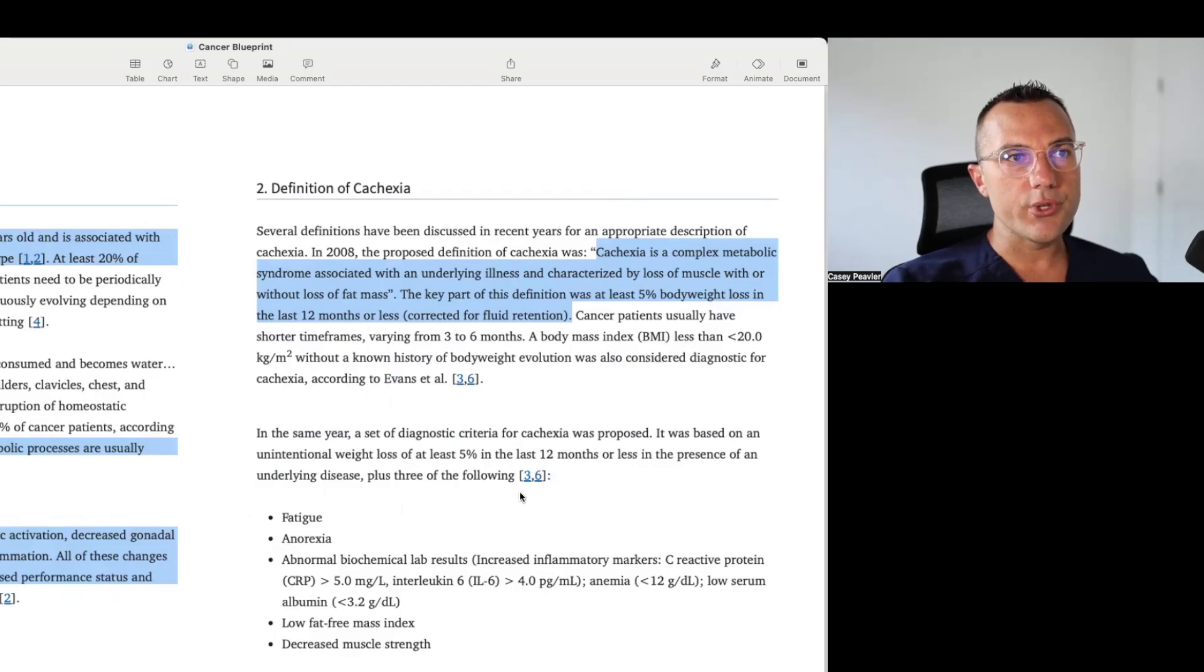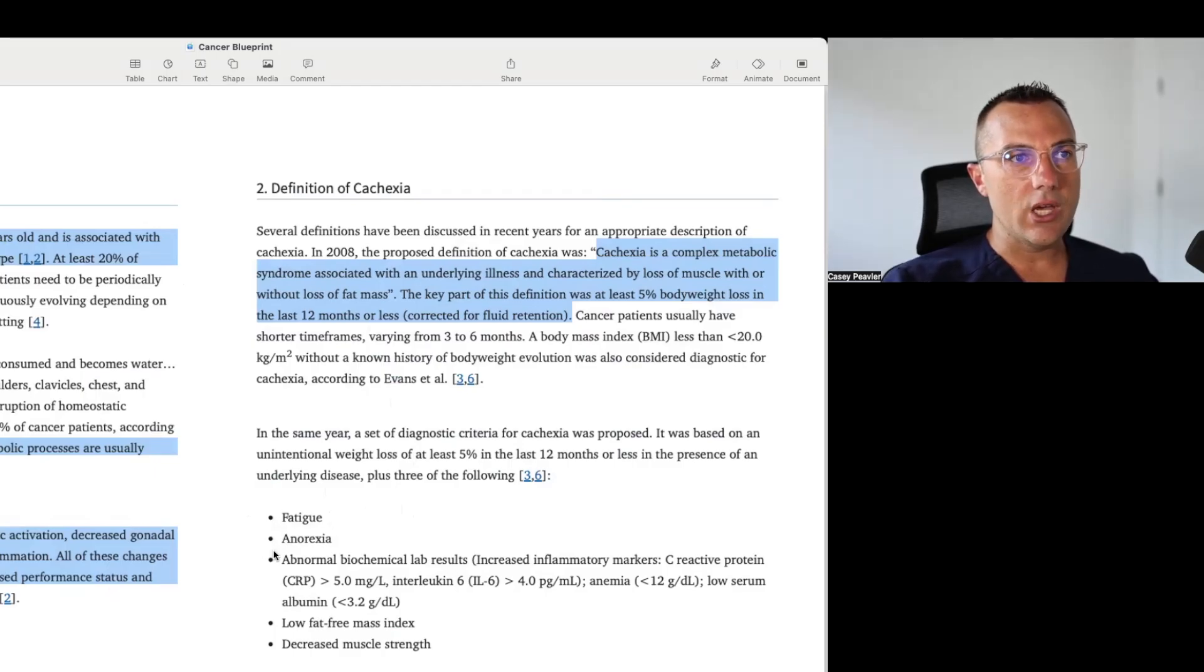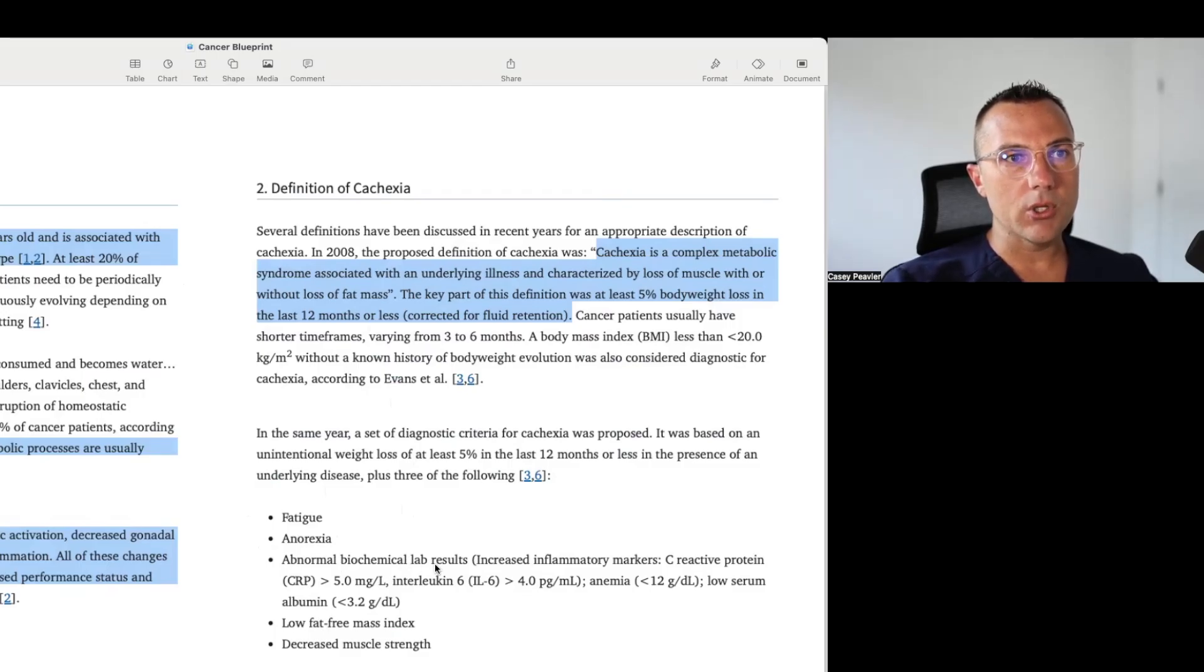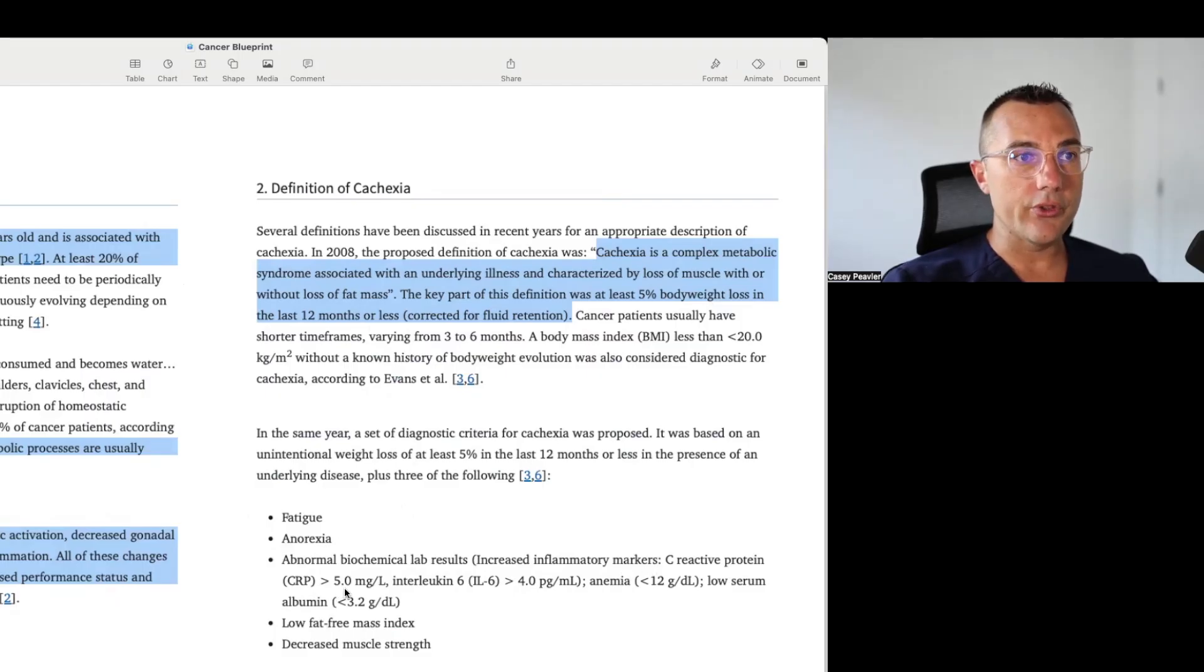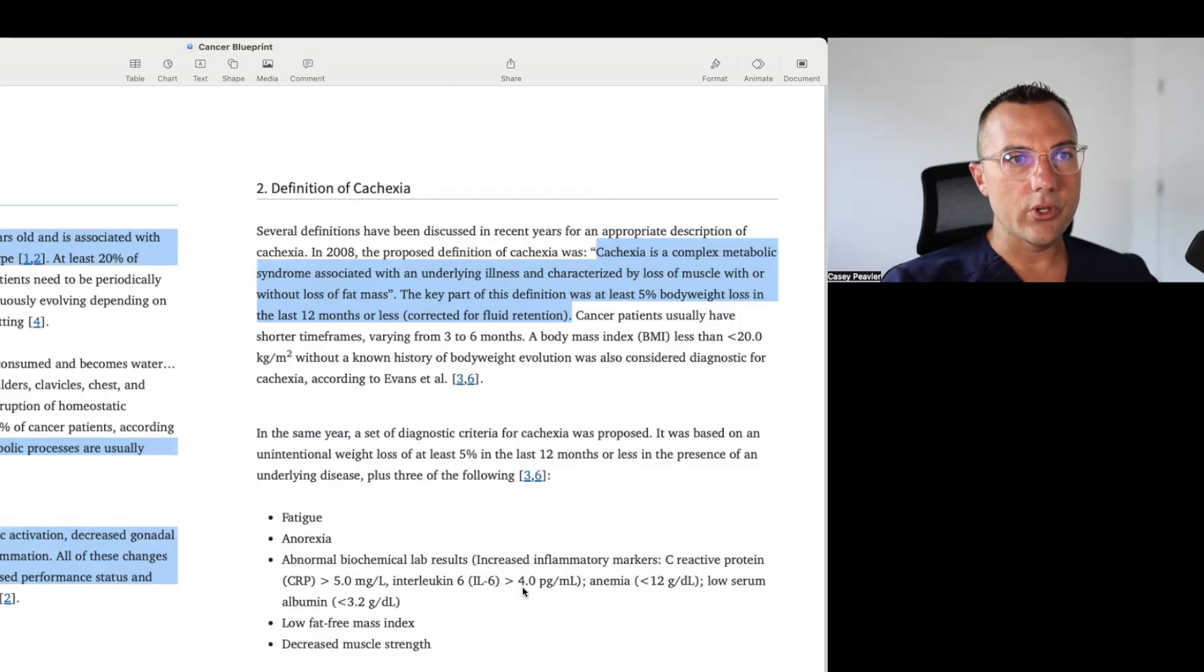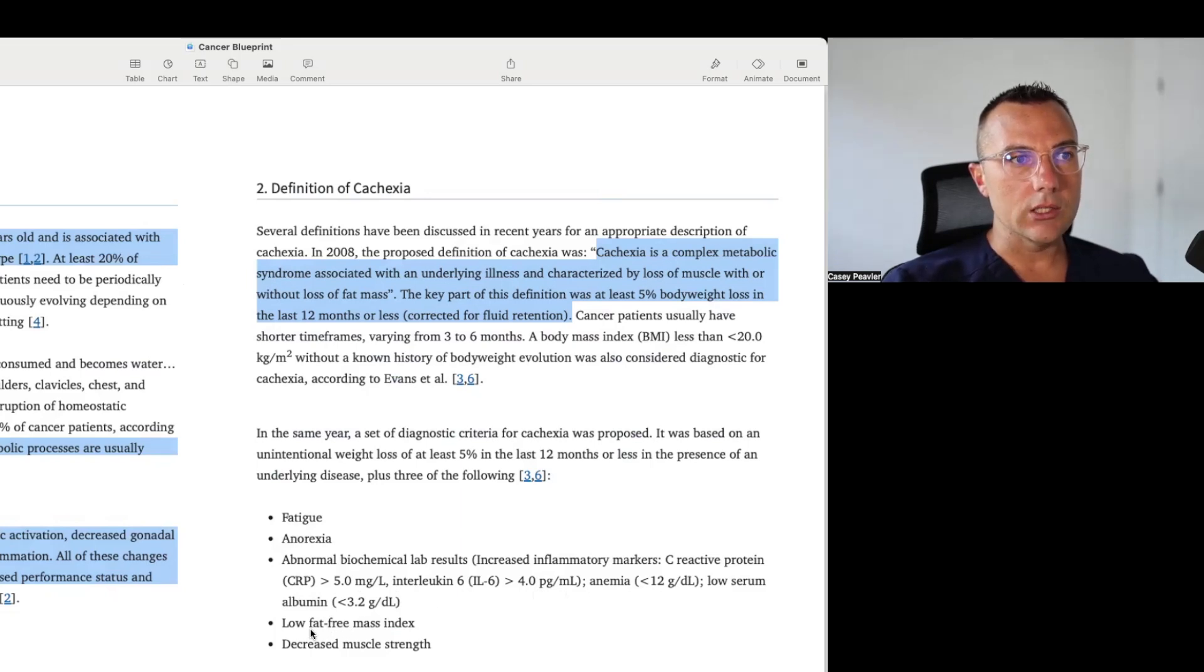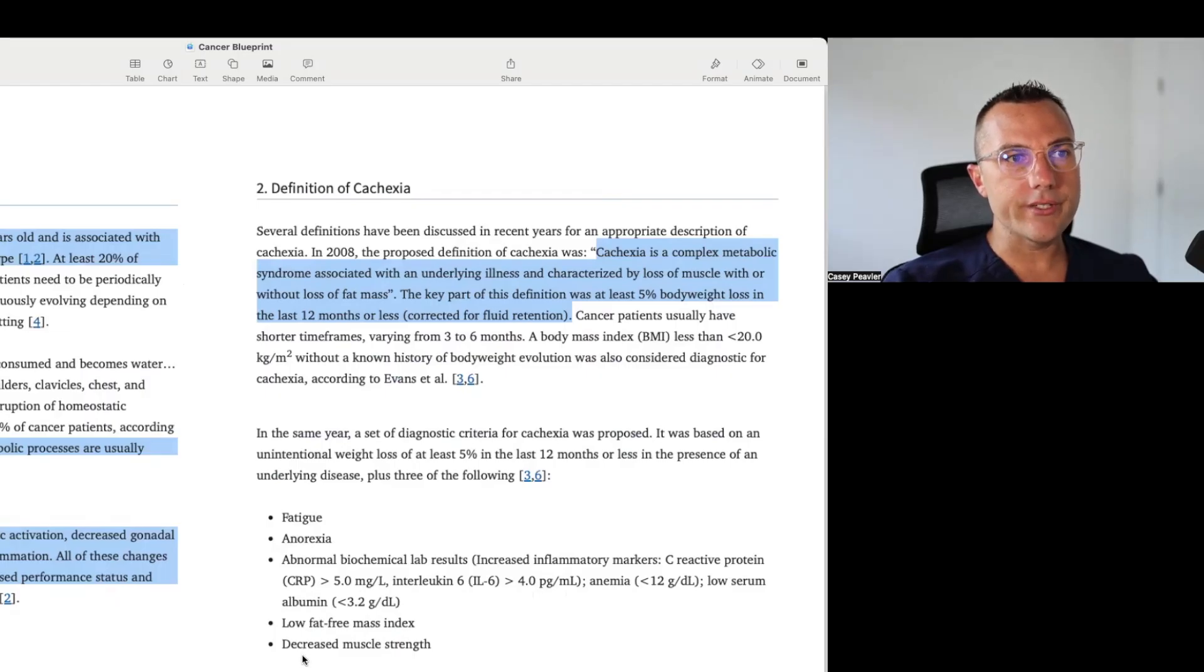It included, in addition and above the 5% of weight loss in less than 12 months in the presence of an underlying disease, plus three of the following: any level of fatigue, anorexia or loss of appetite and weight loss, abnormal biochemical lab markers, increased inflammatory markers like C-reactive protein greater than 5 milligrams per liter, interleukin-6 greater than 4 picograms per milliliter, anemia with hemoglobin of 12 or less, or a low serum albumin of 3.2 grams per deciliter or less, low fat-free mass index, and decreased muscle strength.